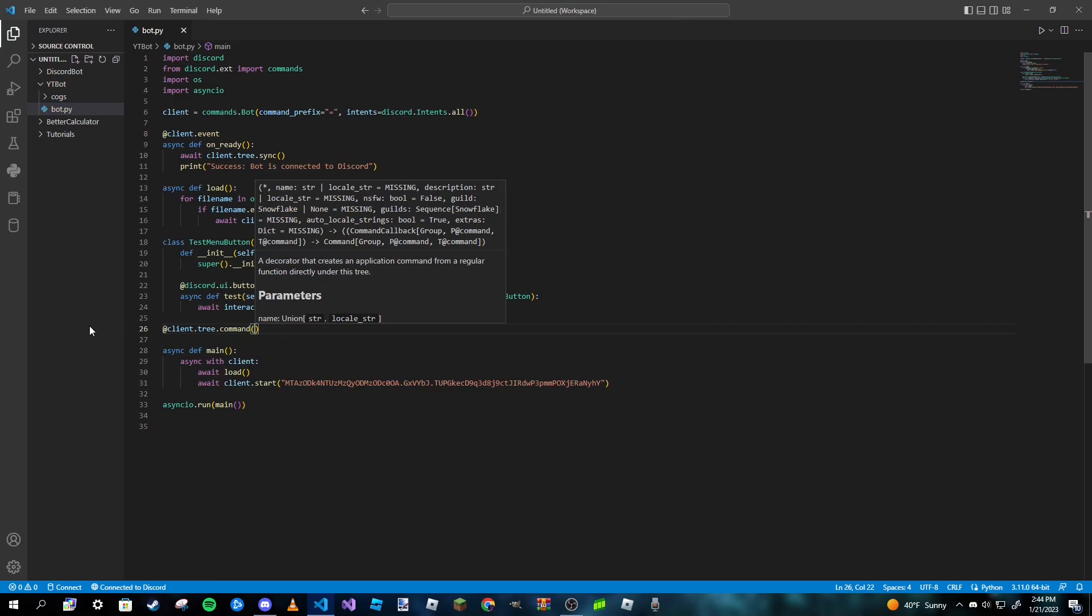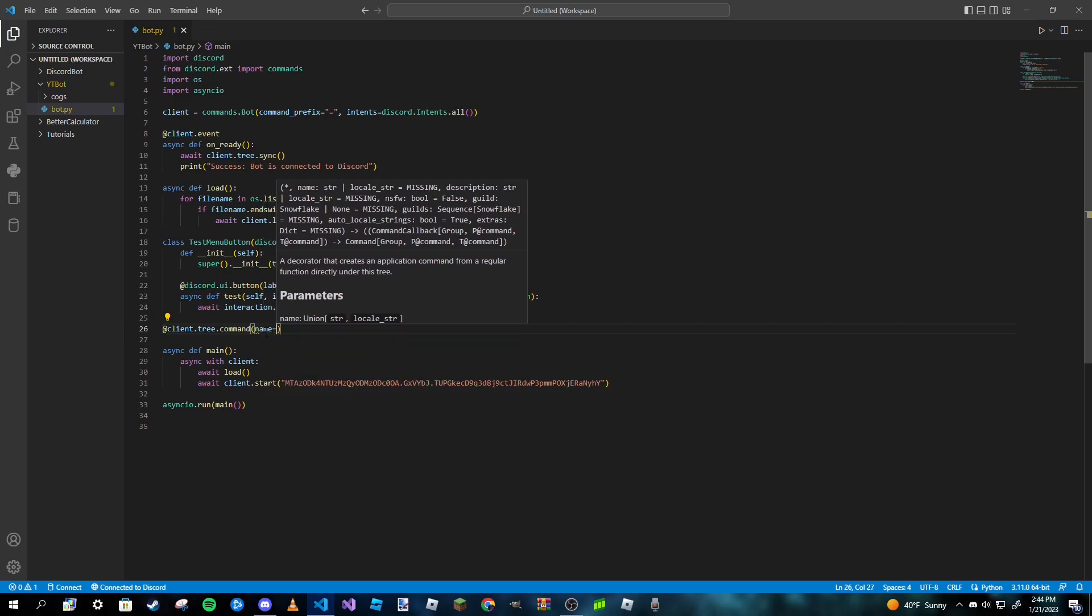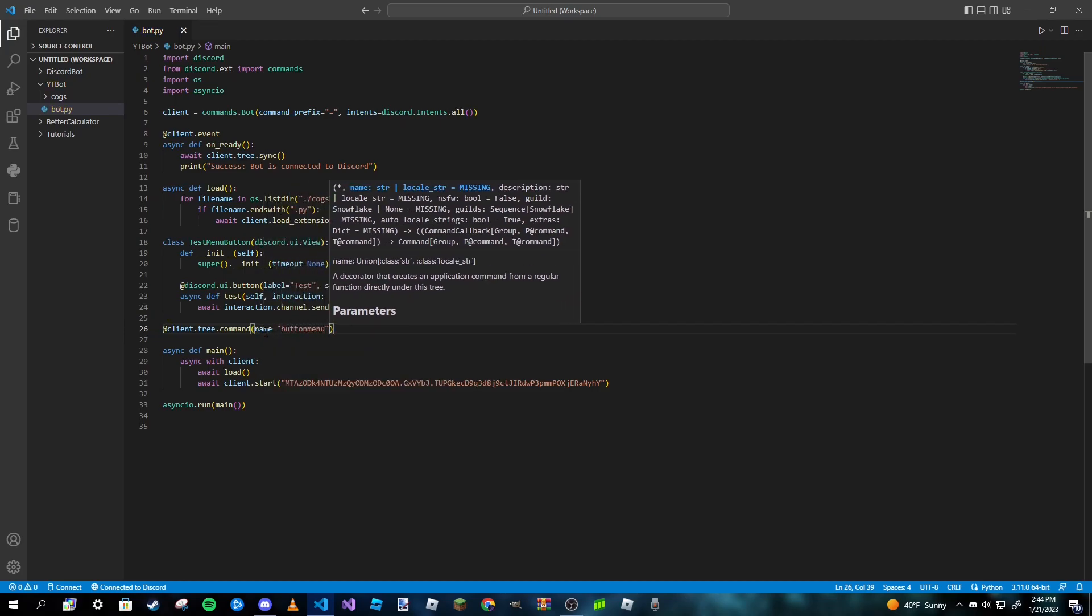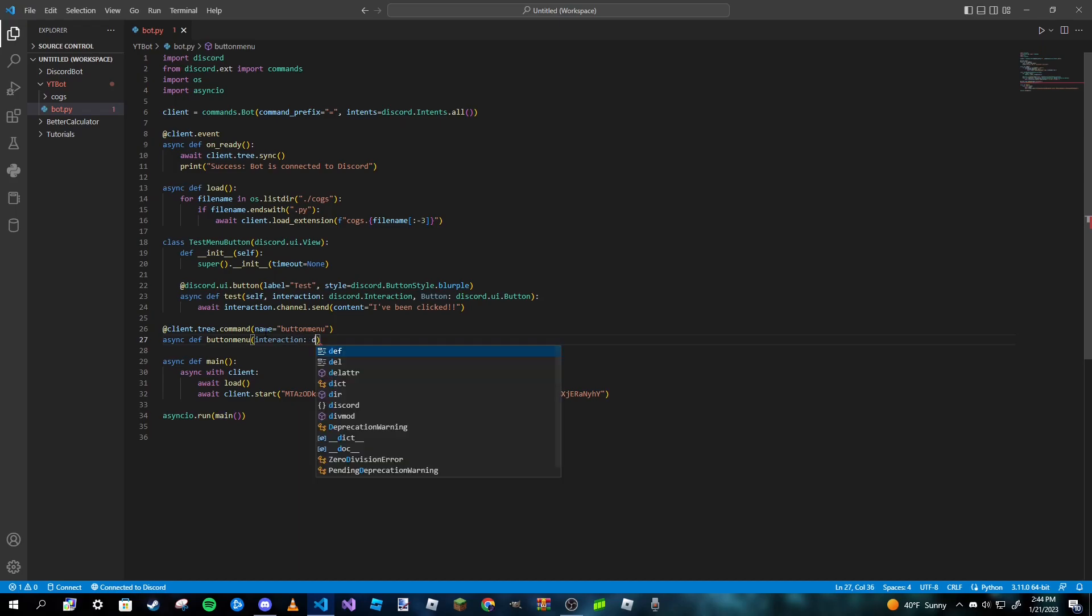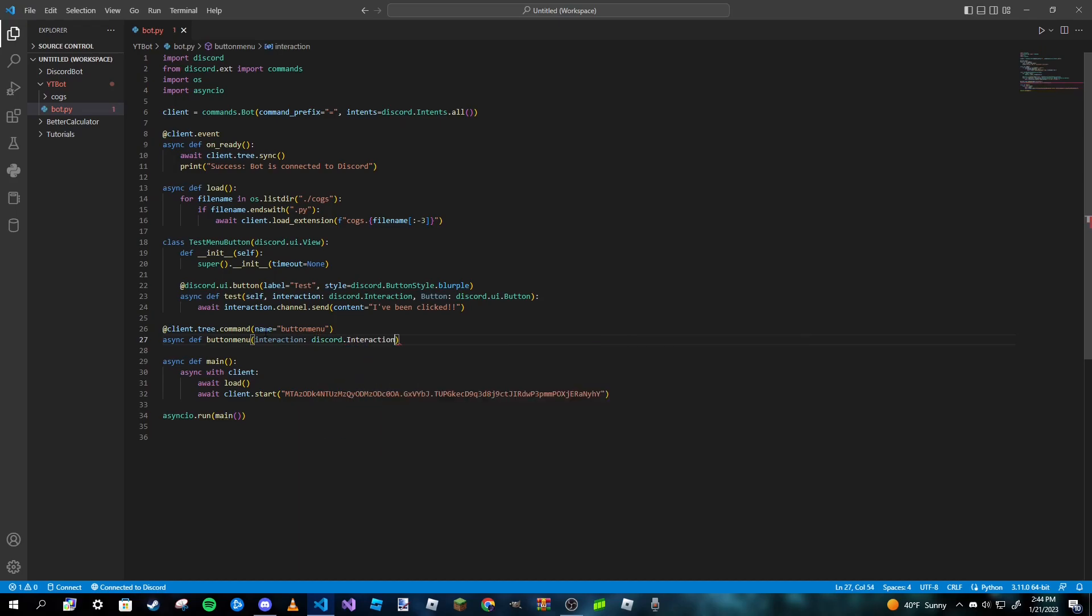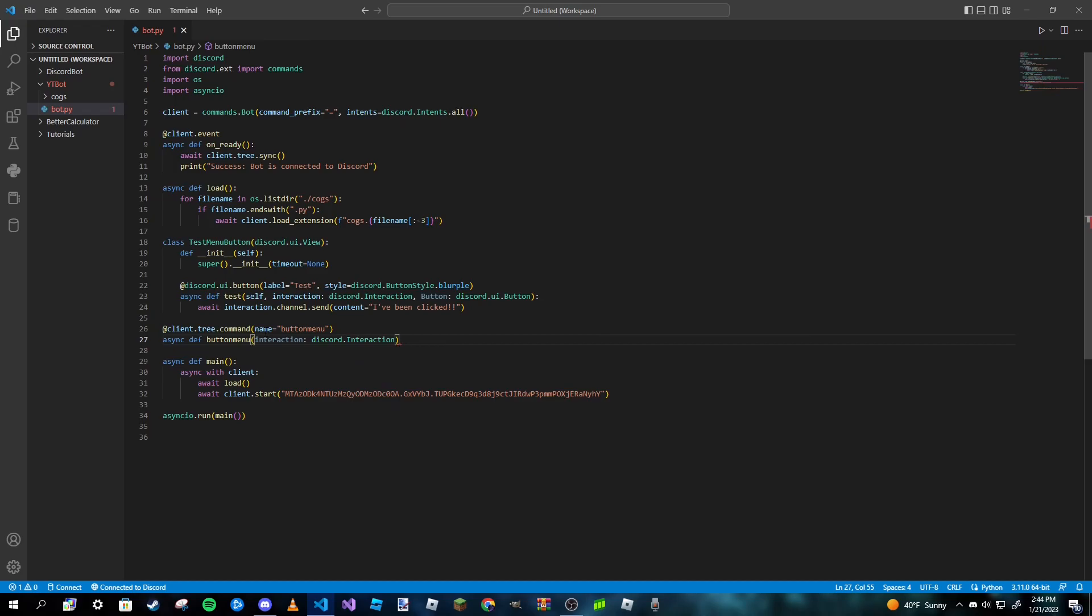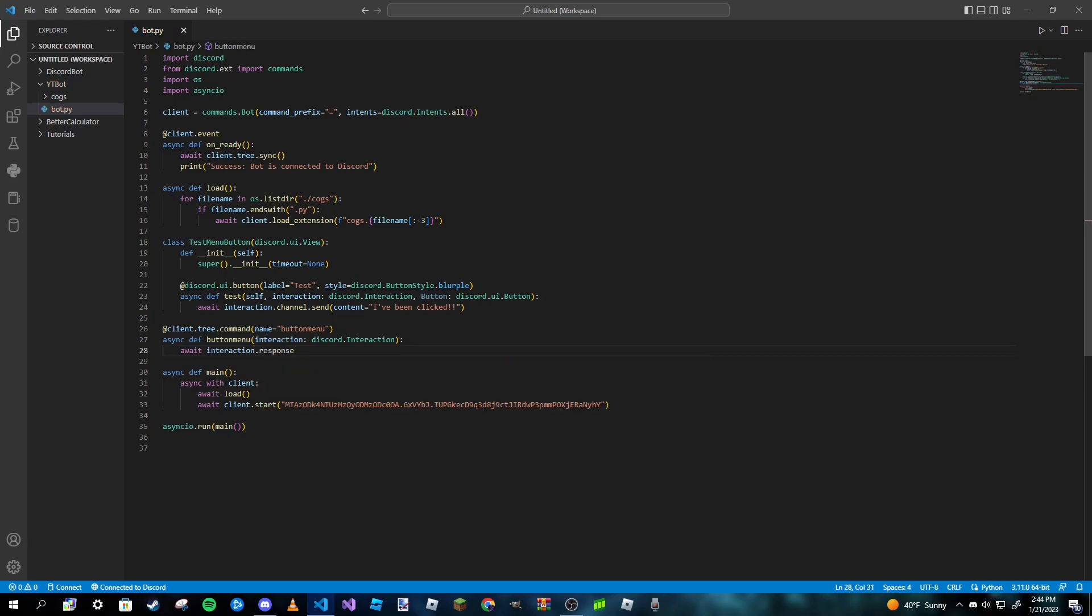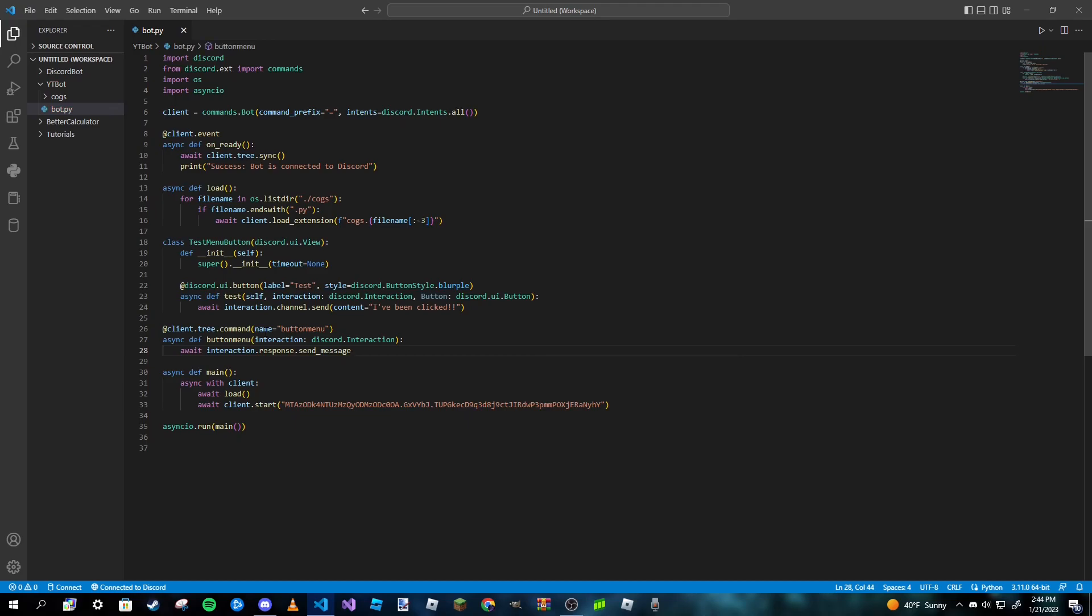So that's client.tree.command, and then we can go ahead and give it a name, so name is going to be 'button_menu'. And then we can go ahead and make the command like normal. So let's sync the button_menu, and then we're going to pass the interaction. And then we're going to indent, and then we can type in 'await interaction.response.send_message'.